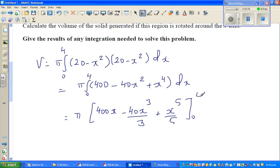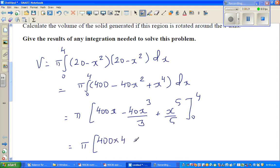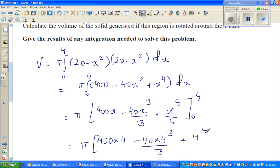The next step is to put the value 4, and take away the value of 0, by substituting in place of x. So this is π times: 400 times 4, minus 40 times 4 cubed divided by 3, plus 4 to the power of 5 divided by 5, minus 0 — because when you put 0, everything becomes 0.